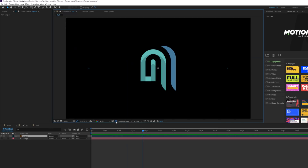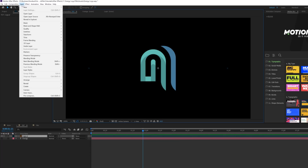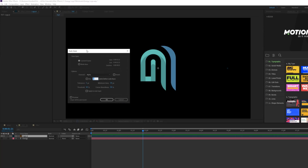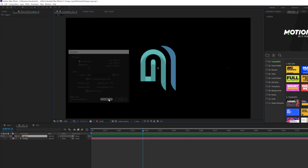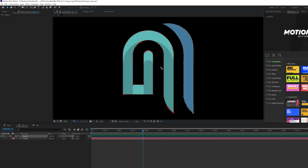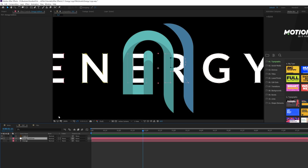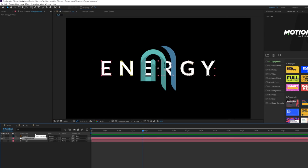Assuming you have a PNG file, go to Layer > Auto-Trace. Keep this as simple as possible — tolerance should be at one. Copy my settings and click OK. Now we get the mask outline of our logo. Whether you're using a title or a logo, the methods from here are exactly the same. I'm going to continue with the logo.